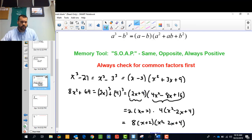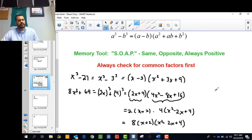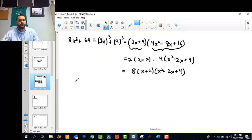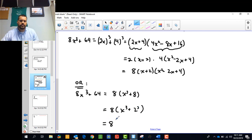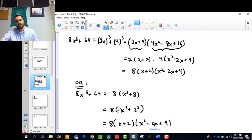Instead of doing those extra steps, it's simpler to look for the common factor first. Start with 8x cubed plus 64 and recognize the common factor is 8. That gives x cubed plus 8, which is still a sum of cubes: 8 times x cubed plus 2 cubed. That then factors as x plus 2 times x squared minus 2x plus 4. We end up with the same answer in both cases, but this approach is more straightforward. So when recognizing a difference or sum of cubes, first check for a common factor.